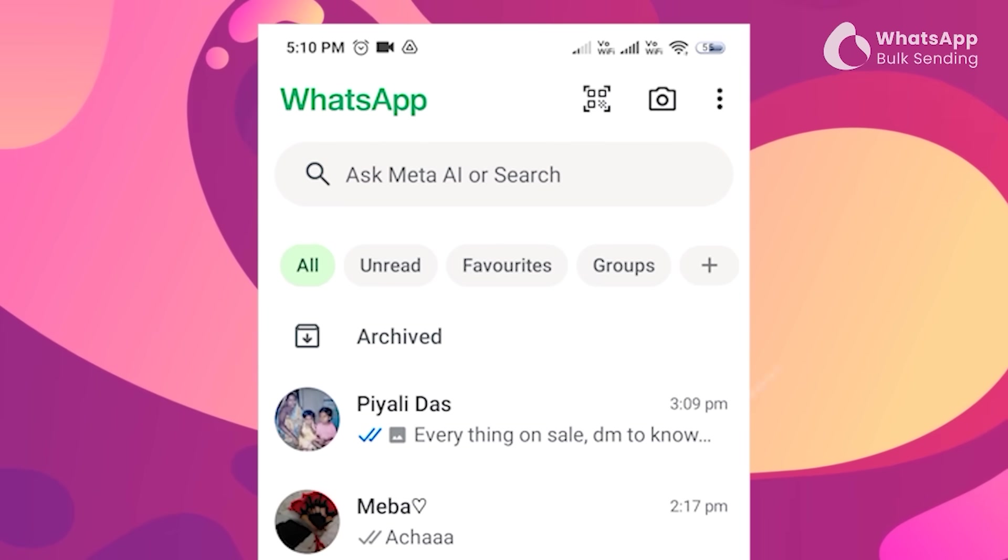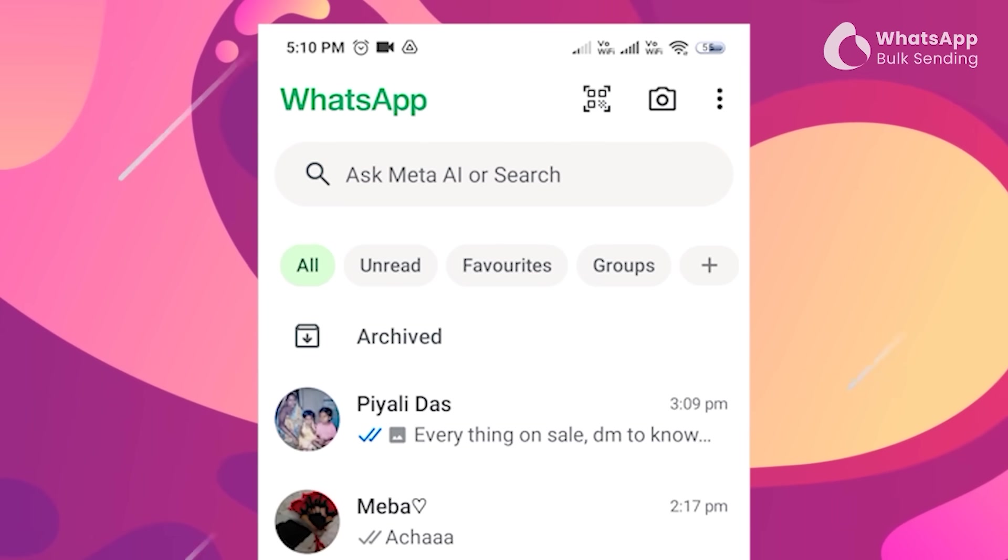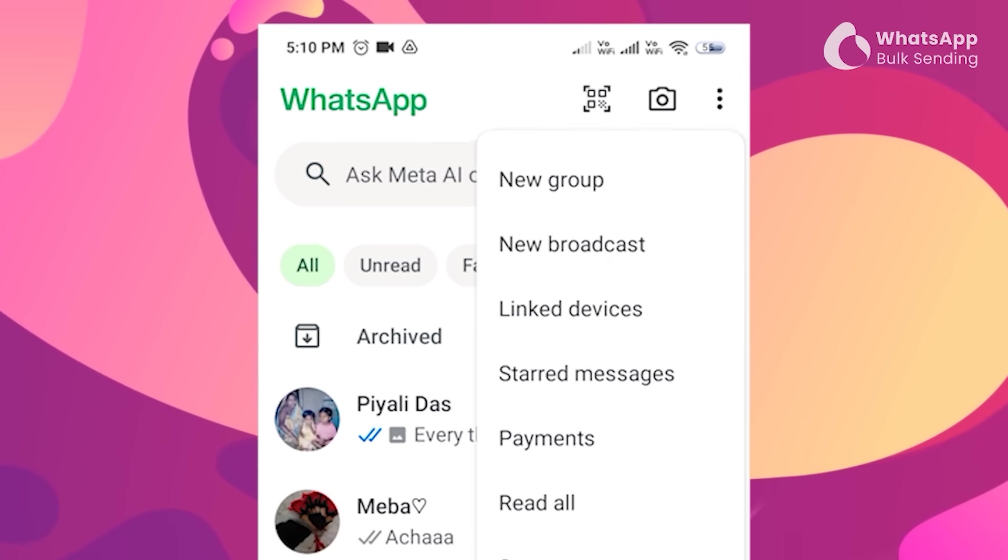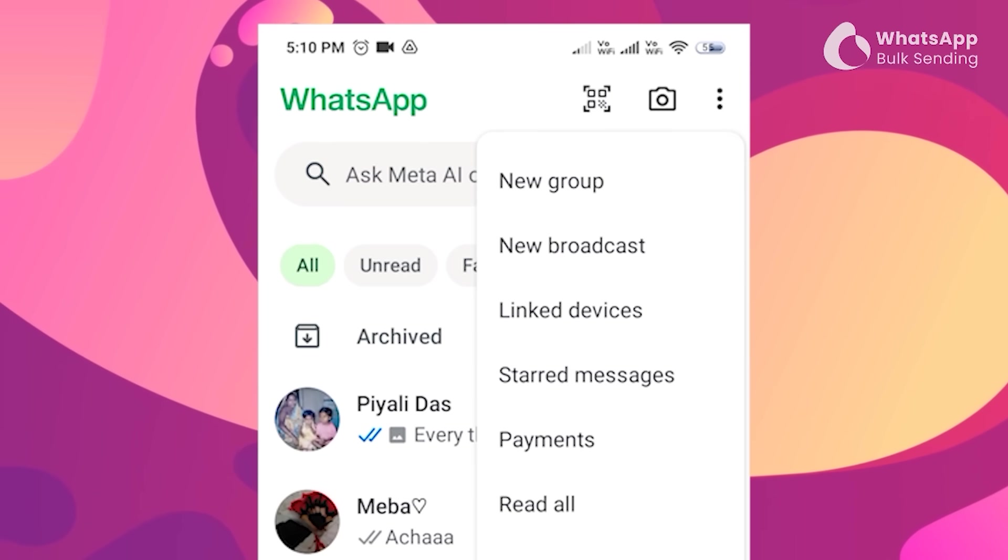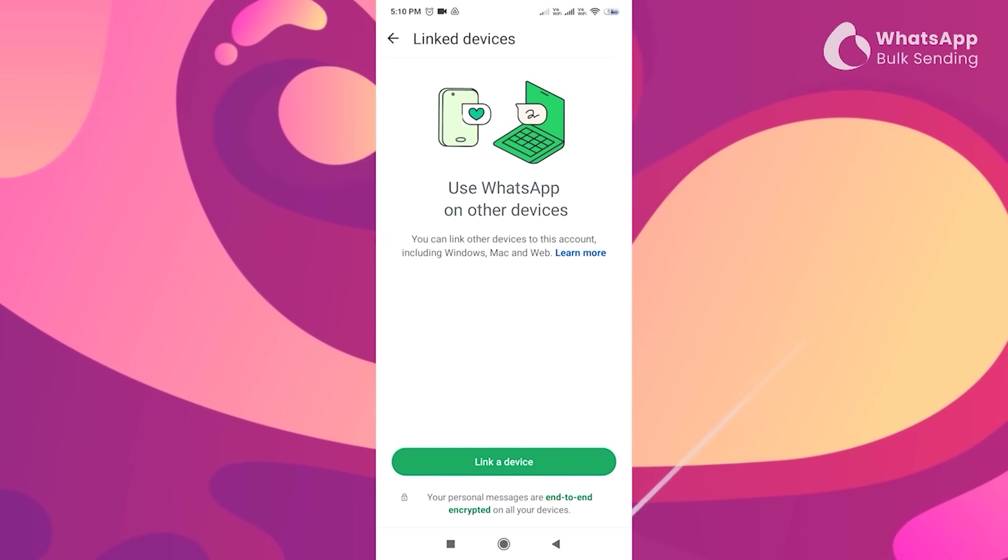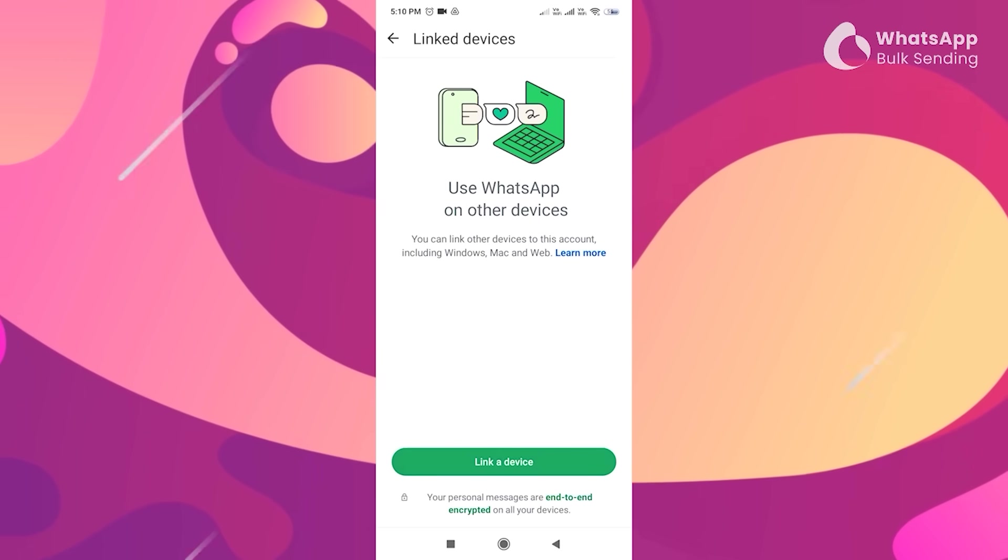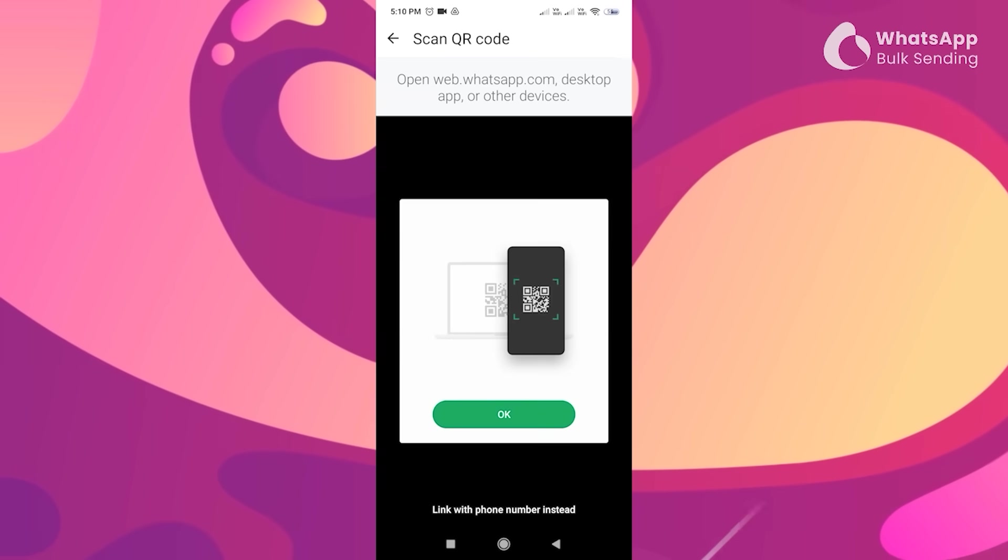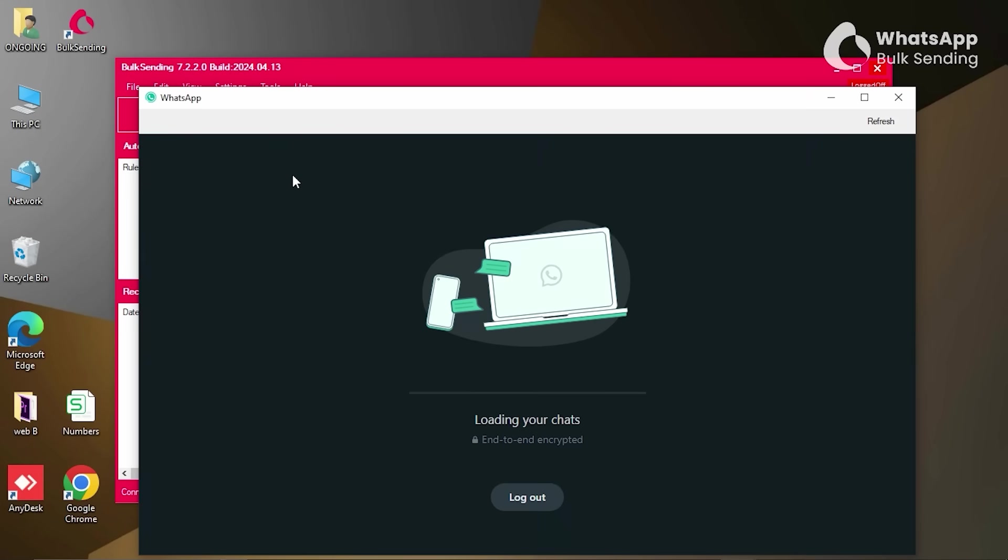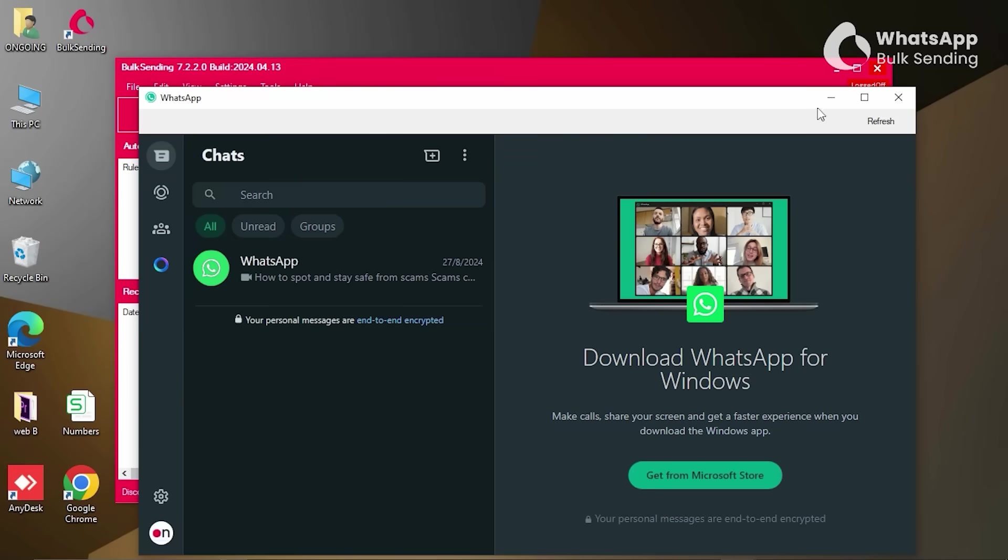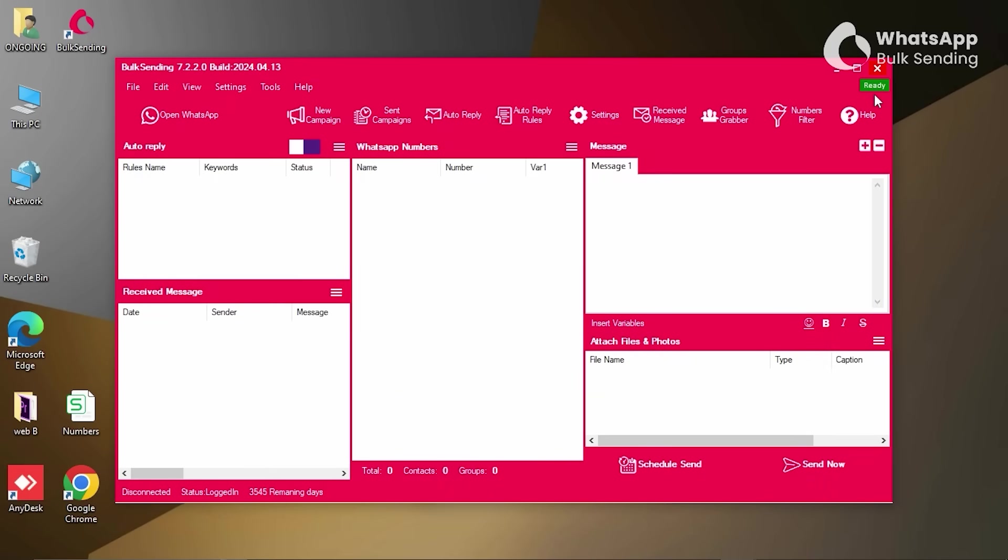To do this, open WhatsApp on your phone, tap the three dots in the top right corner, and select Link Devices. Then scan the QR code from the screen. Once the devices are linked, you can close the WhatsApp Web window on your computer, and you should now see Ready in green on the Bulk Sending software.